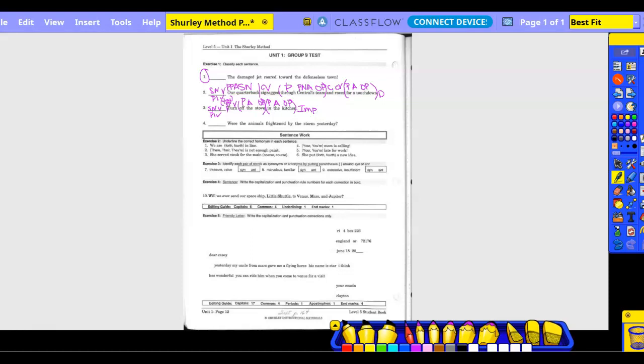Were the animals frightened by the storm yesterday? Who were frightened by the storm yesterday? When he said about the animals? This one is a verb. Frightened by the storm? Were frightened, right? Were is a helping verb. And frightened is the verb.